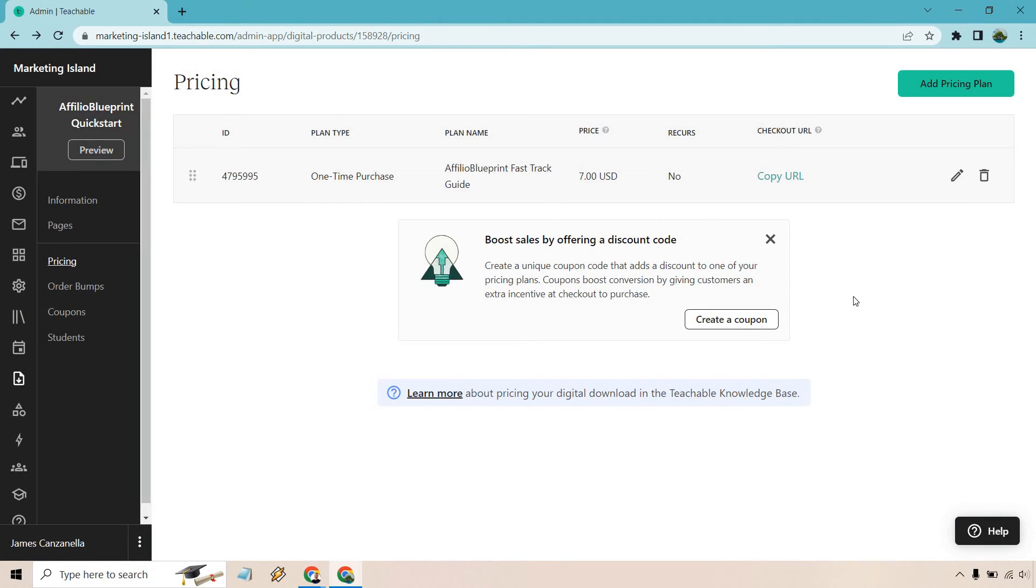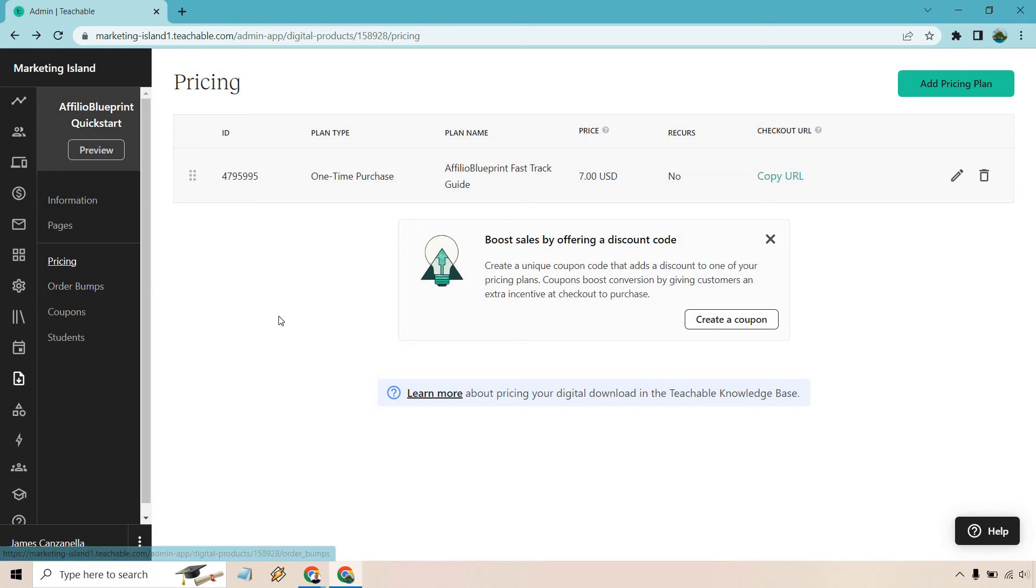We can also add a coupon code. However, I'm going to do separate videos for that. What's great about Teachable is that not only do they have coupon codes, they have order bumps as well, and options for upsells. That's how we can utilize the pricing plan.